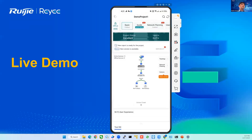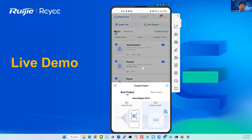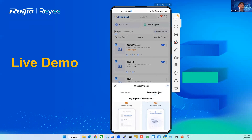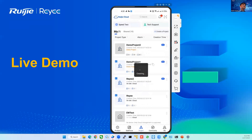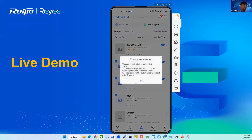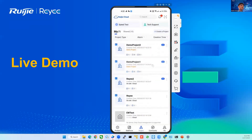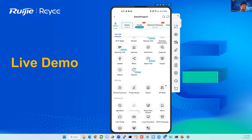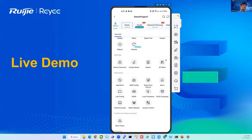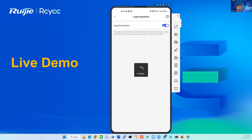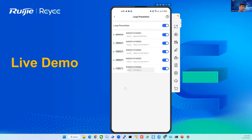Everyone can have a demo project — just create a project if you want to try the BYOB configuration and also these security functions. Click on the demo project and then confirm. On the toolkit of the Reyee Cloud app, you will see the Loop Prevention option. Just click it and enable it. Once you enable Loop Prevention, it will be enabled on all the switches — for example on the demo we have the NBS3231 and ES218GC-P — it will enable on every switch.